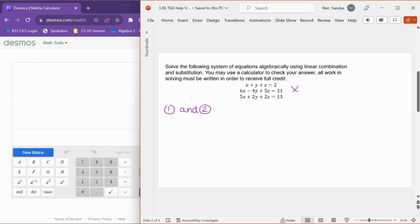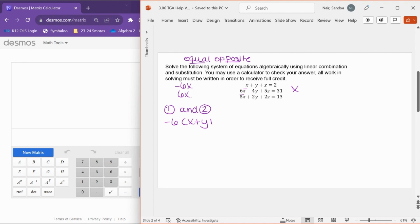I want to think about what my ideal situation would be — what I want x to look like in these two equations in order to get them to be equal and opposite. It needs to be the same number with the opposite sign. I have a 6x down here, so it'd be really nice if the top equation had a negative 6x. So I'm going to take equation one and multiply by negative 6: negative 6 times x plus y plus z equals 2.